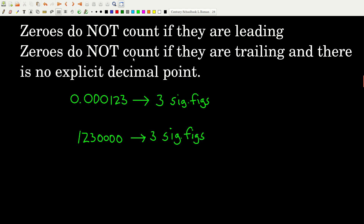Zeros can give people problems. If a zero is what we call leading, it doesn't count. Leading means it's on the left side of the number — there are no non-zero digits to its left. All of these zeros are leading zeros, so none of them count as significant figures. Only the one, the two, and the three count, so this number has only three significant figures.